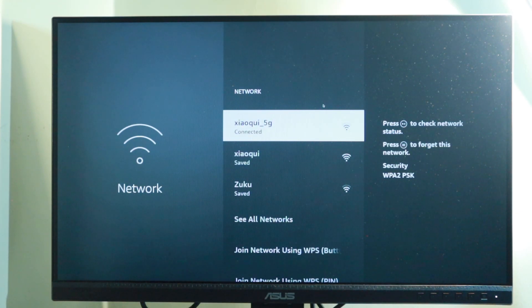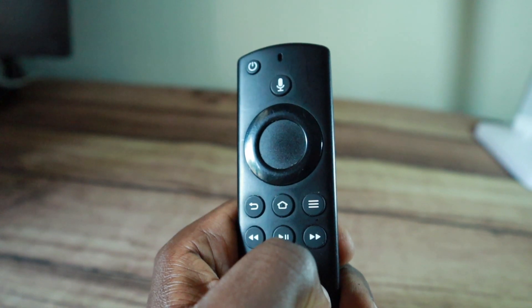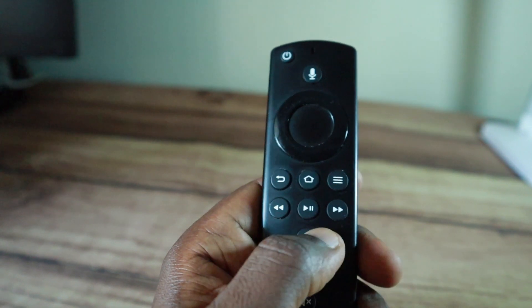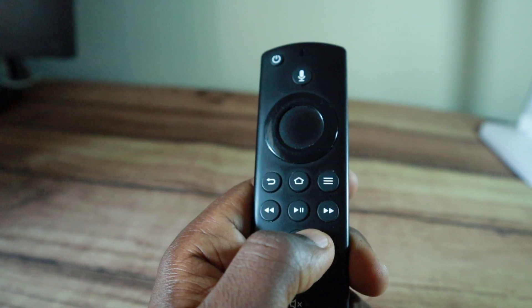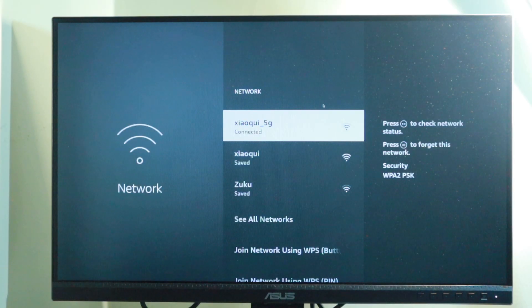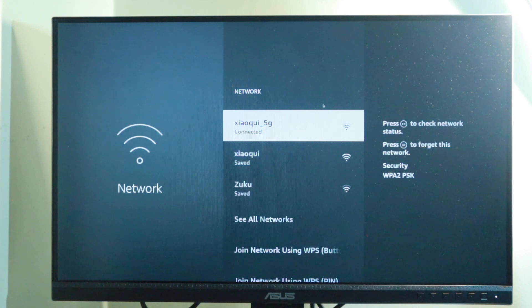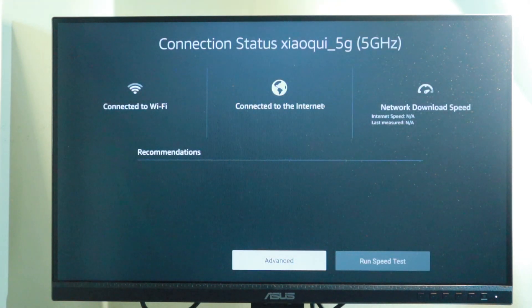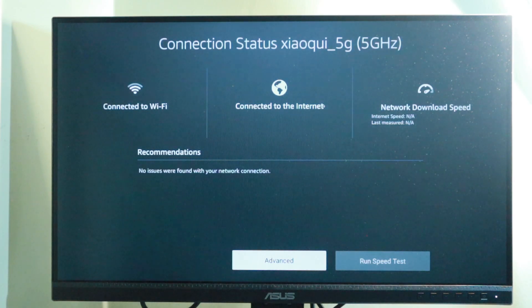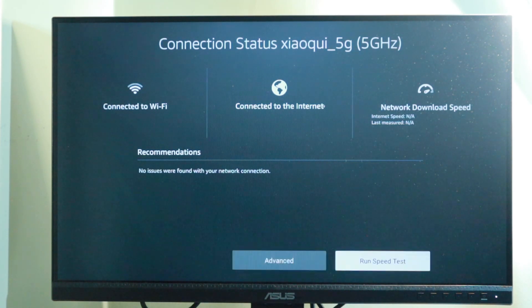Select the Wi-Fi network that you wish to test. You can press the play pause button on your Fire Stick remote to check the network status. For my case, I'm going to select the Xiaomi 5G here, and right here we have the status of my Wi-Fi network.